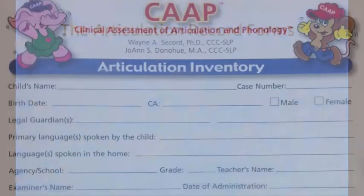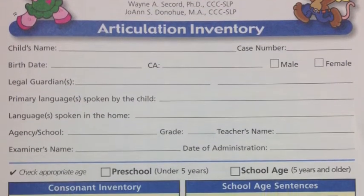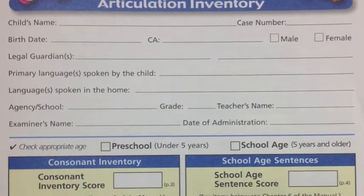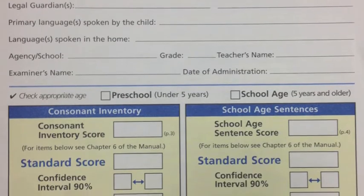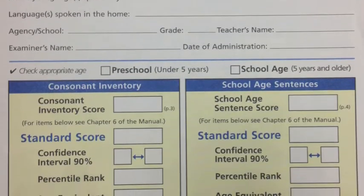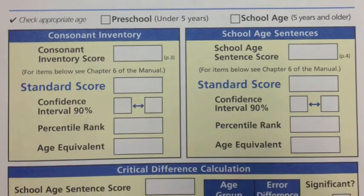The articulation record forms are used to score the child's responses based on the consonant inventory and school-age sentence section. The form is four pages in length. The first page is devoted to the client's personal information and consonant inventory, as well as the school-age sentence score. Scores are determined by the standard score, confidence interval, percentile rank, and age equivalent.